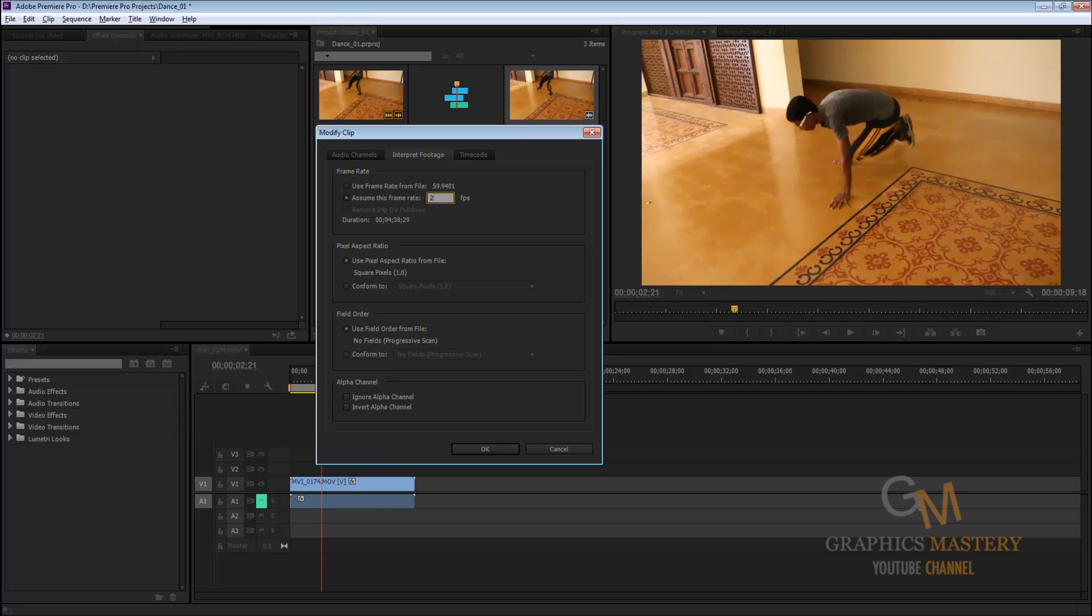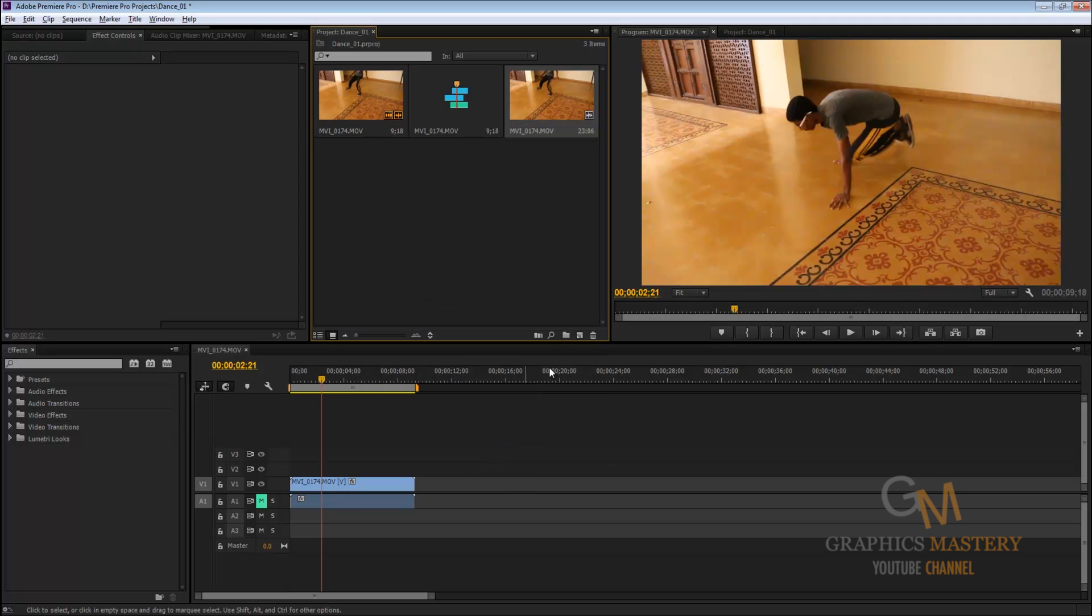Right, and the good thing about this dialog box is it gives you a duration amount right here. If you were to keep it at 60 FPS you can see that the duration was 9 seconds. If I was to bring it down to 24 it's going to change to 23. So this gives you a good idea how the duration is going to change.